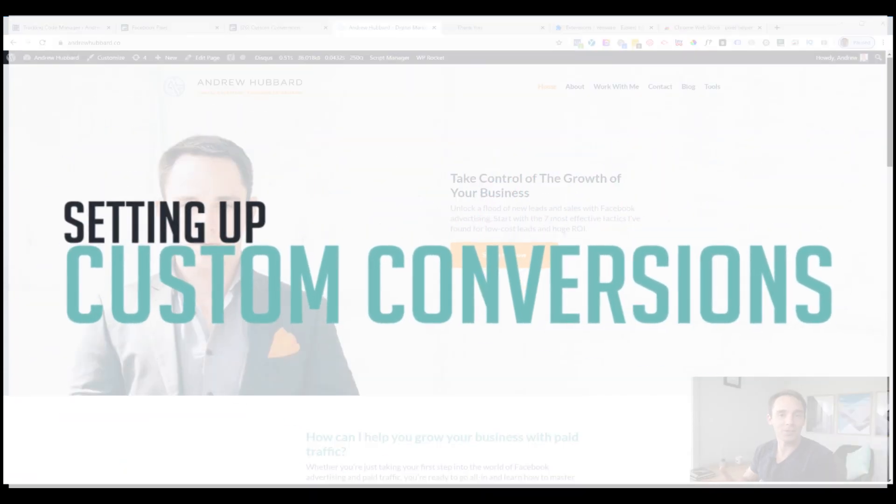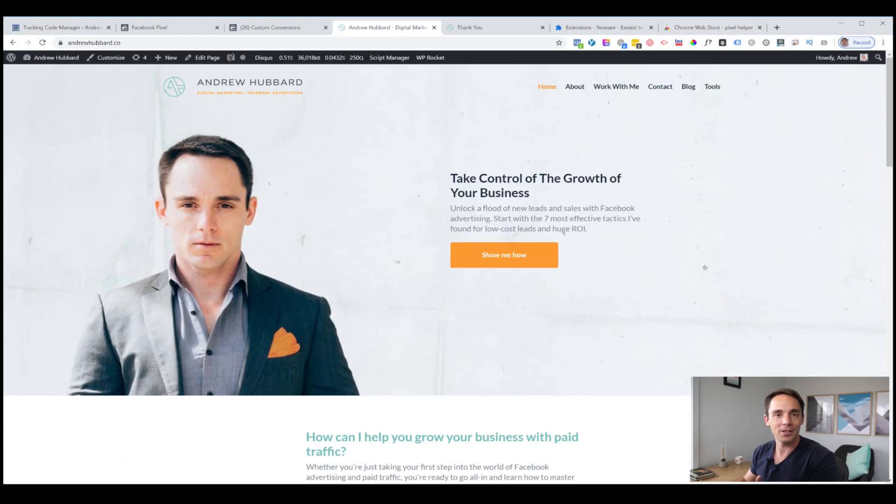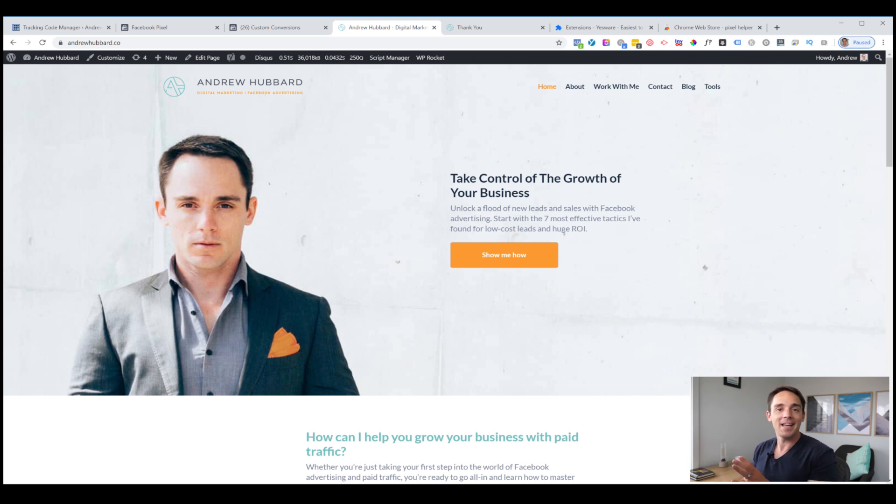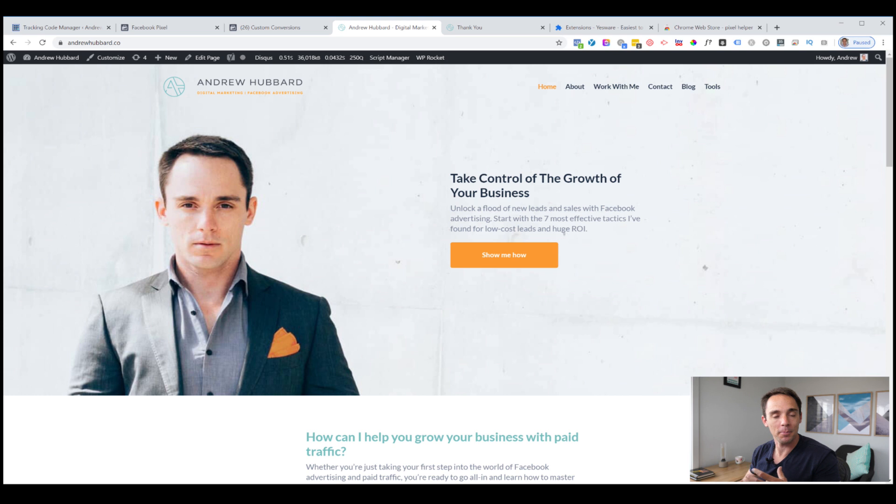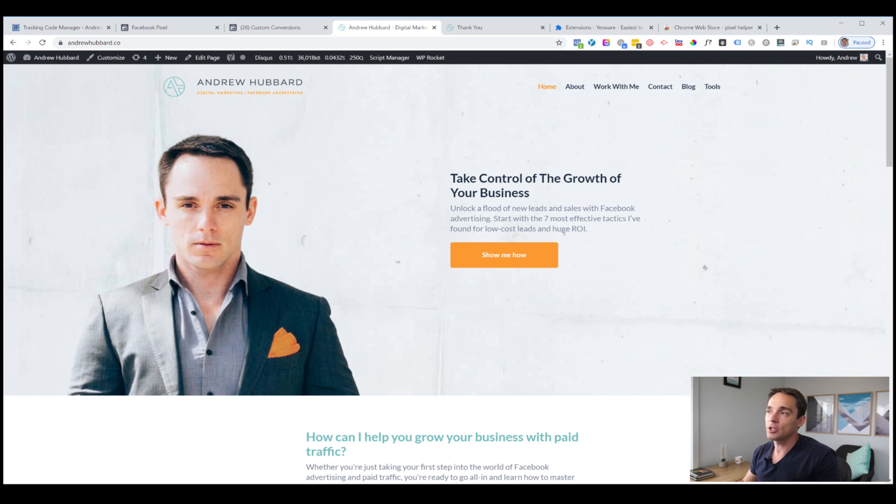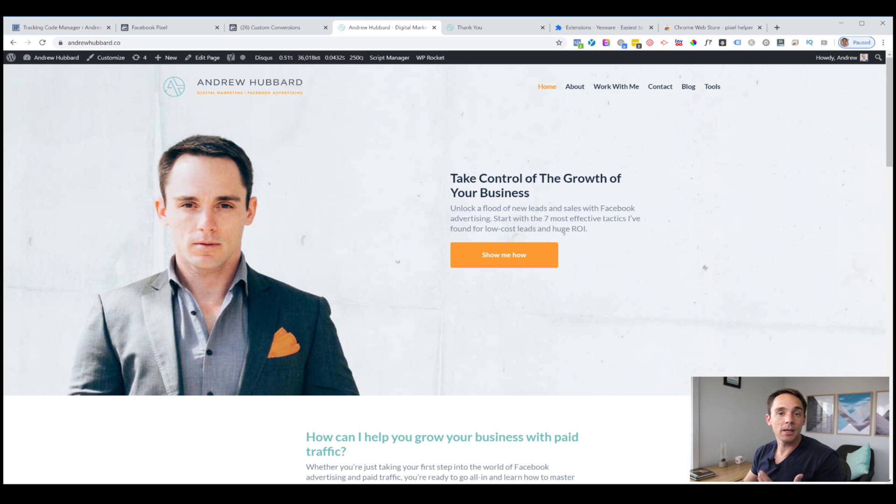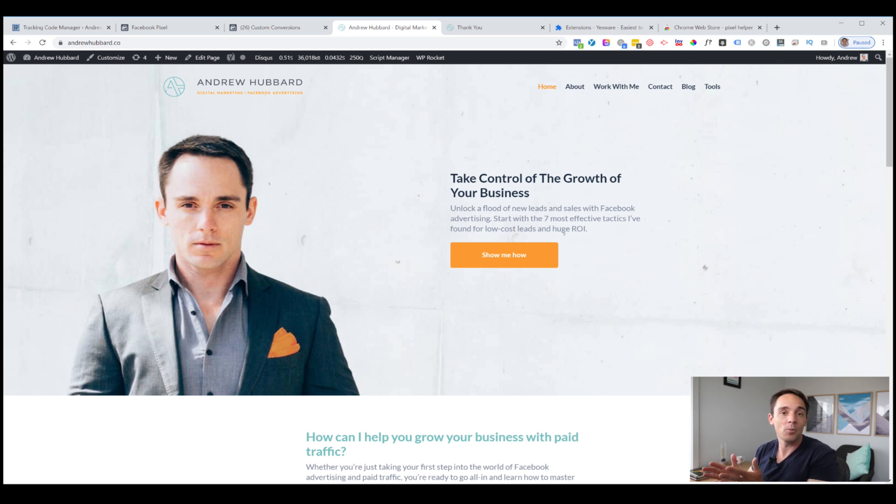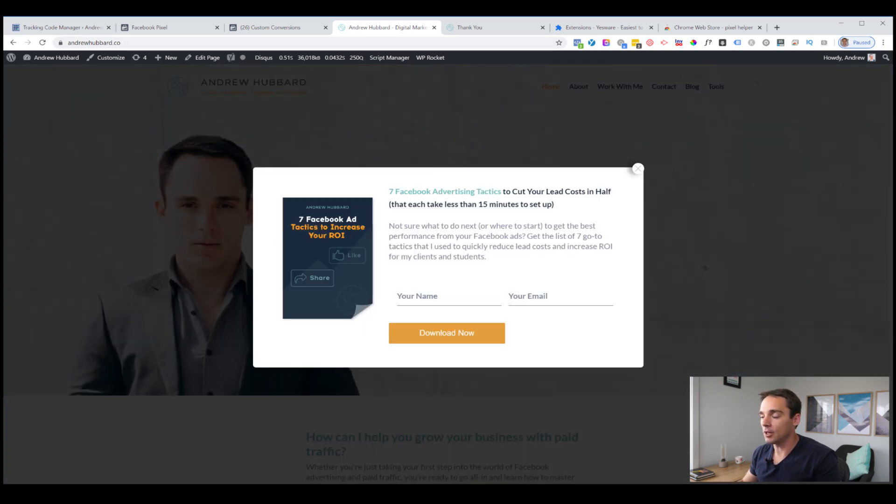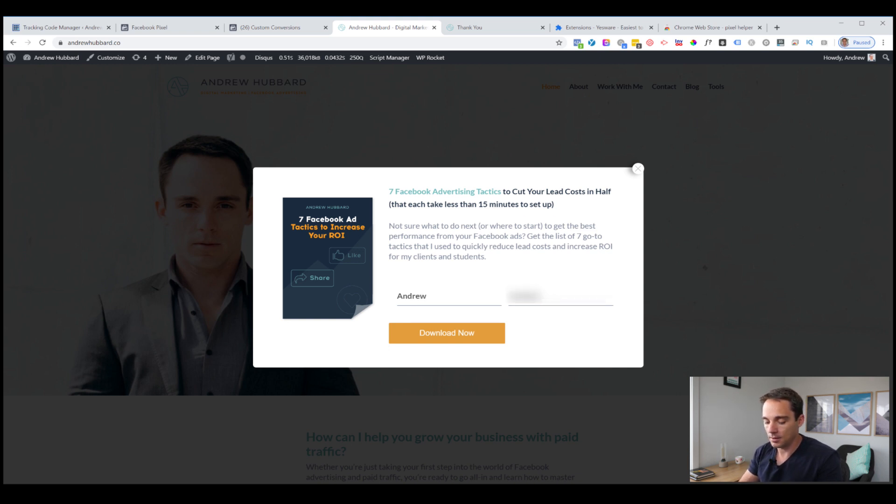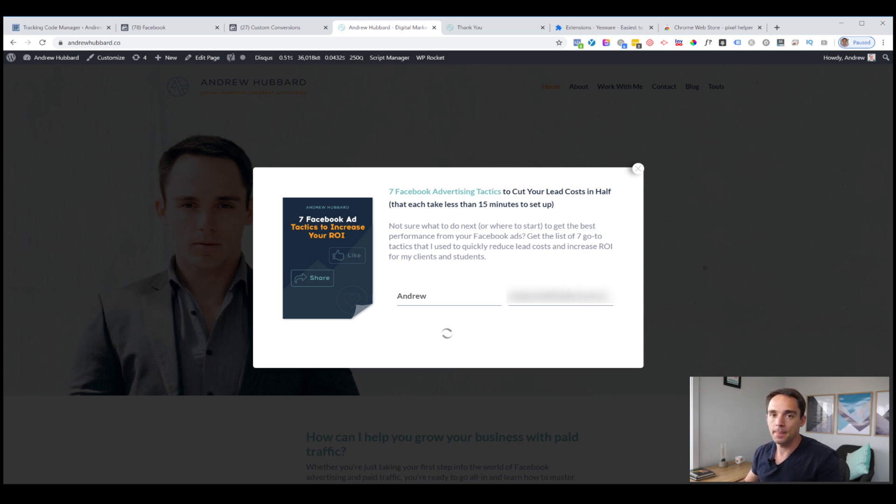Now you've got your Facebook pixel installed. You can move on to the next step, which is setting up our custom conversions. Again, this is very simple, just like installing our pixel code. So nothing to be worried about if you do get a little intimidated by the tech side. What we're going to do from here, we need to find our thank you pages and our post purchase pages that people see after opting into our email list or after purchasing our products and services. The first one I'm going to show you is after people opt into my email list. This is the page that they see after they enter their email and submit the form.